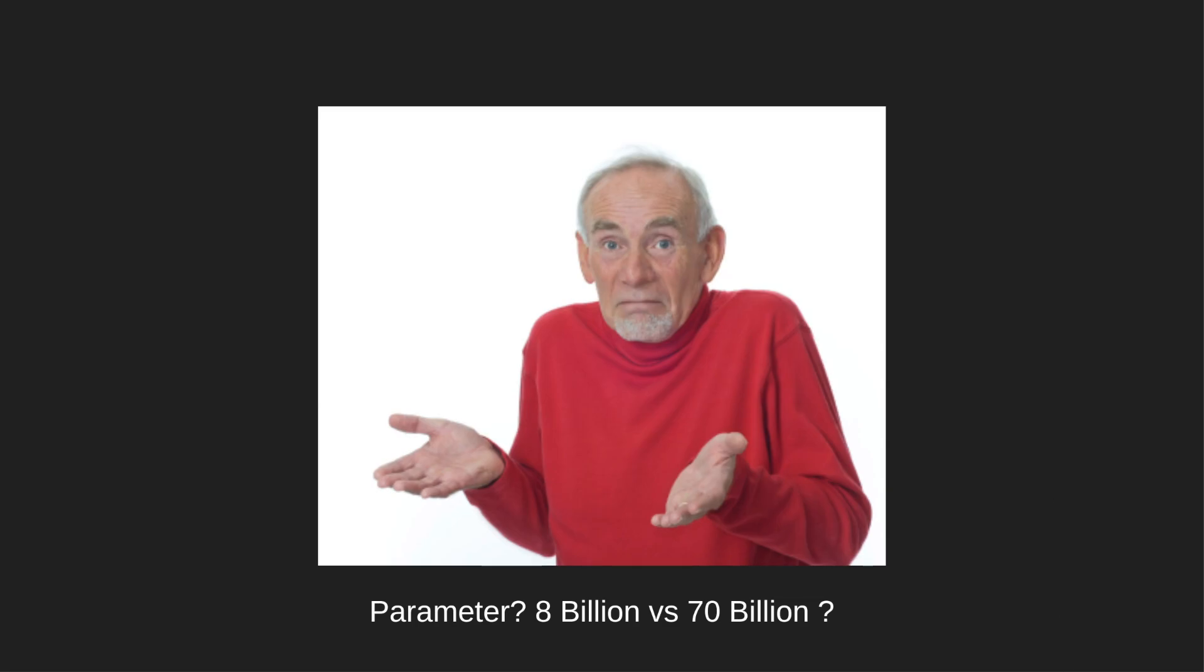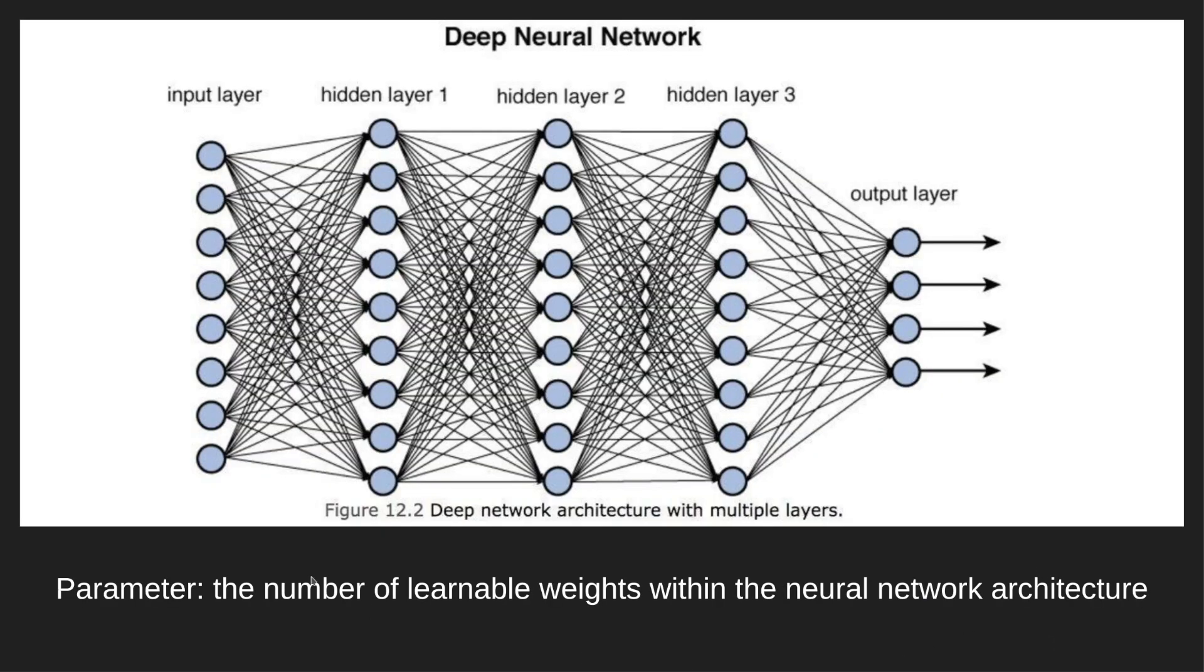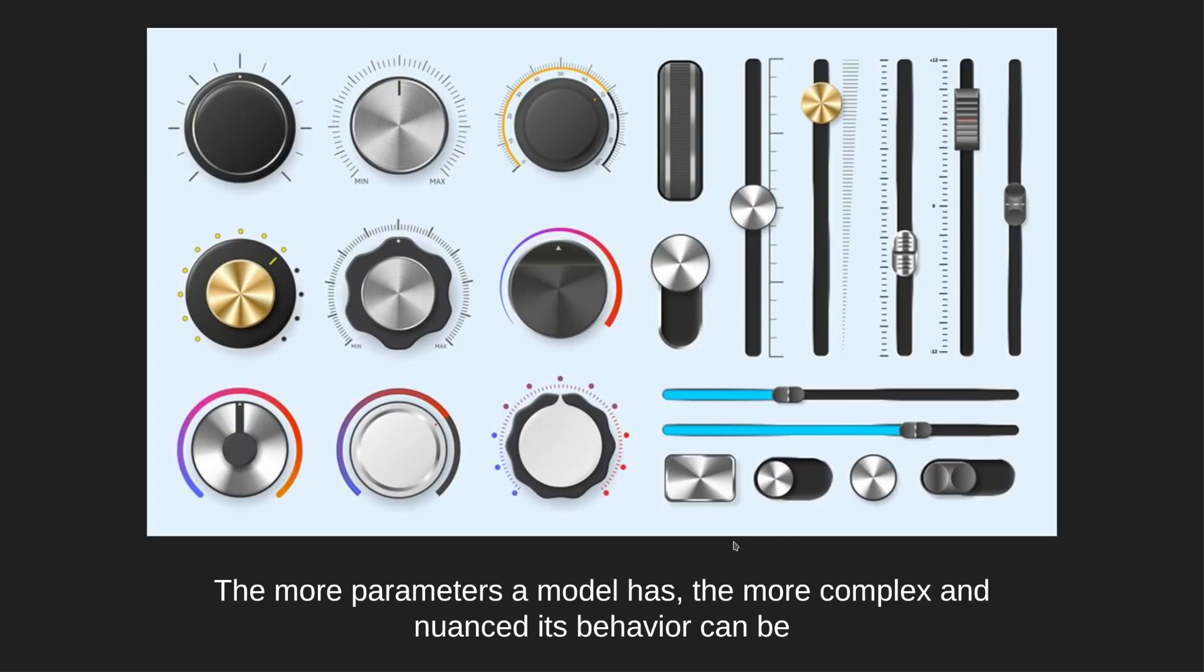This is an image you may recall seeing earlier. Essentially, in the context of language models, parameters refer to the number of learnable weights or connections within the neural network architecture. You can think of parameters as the knobs or dials that control the model's behavior.